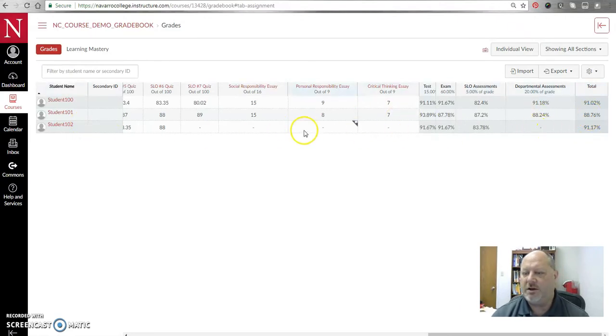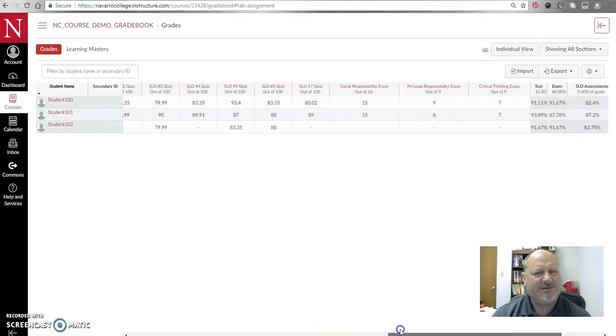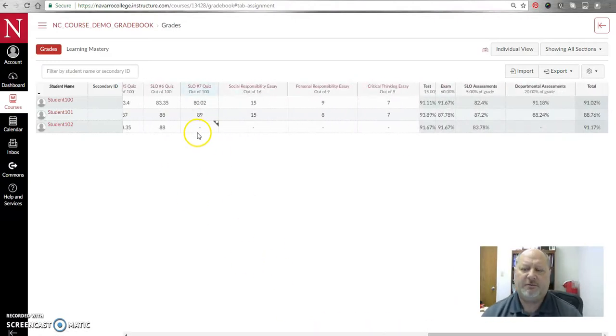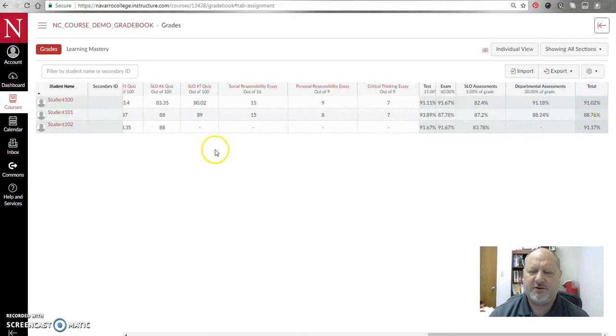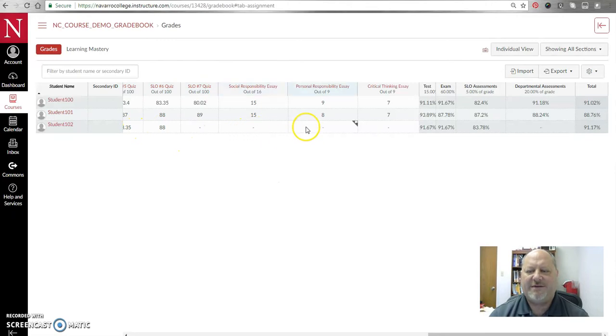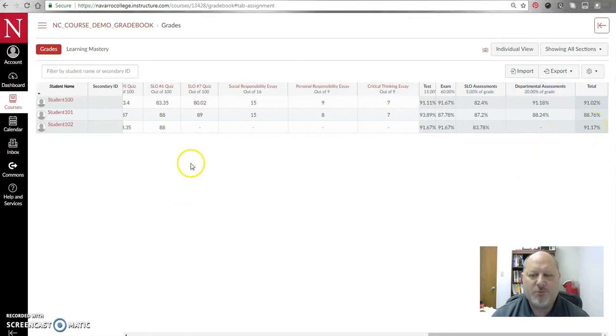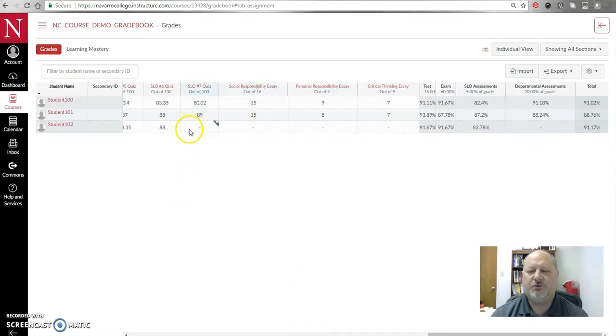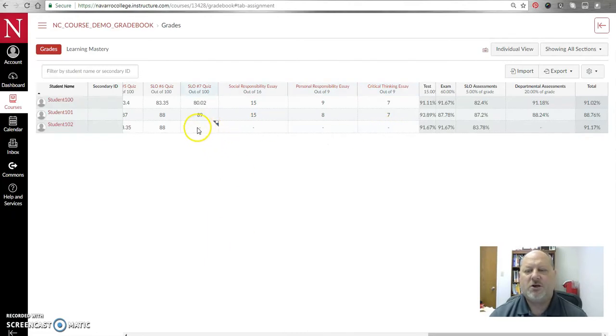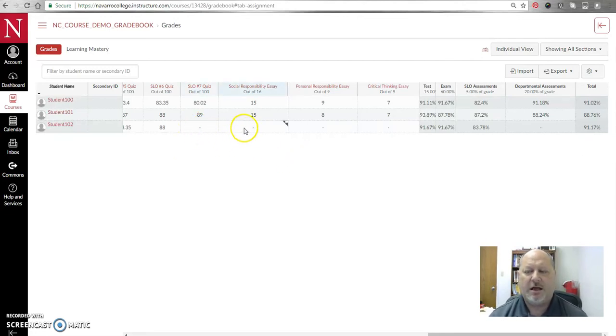So how is that possible? Well, Canvas enters the grade on only graded assignments. So anything that doesn't have a grade will not get counted toward the total. Therefore, it is very important if students do not complete something to actually enter a grade there.